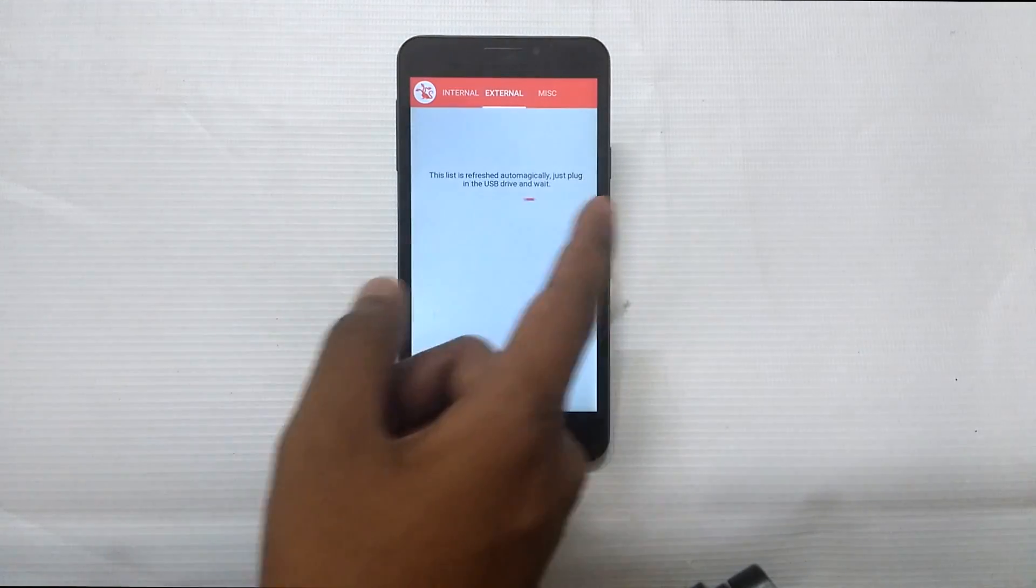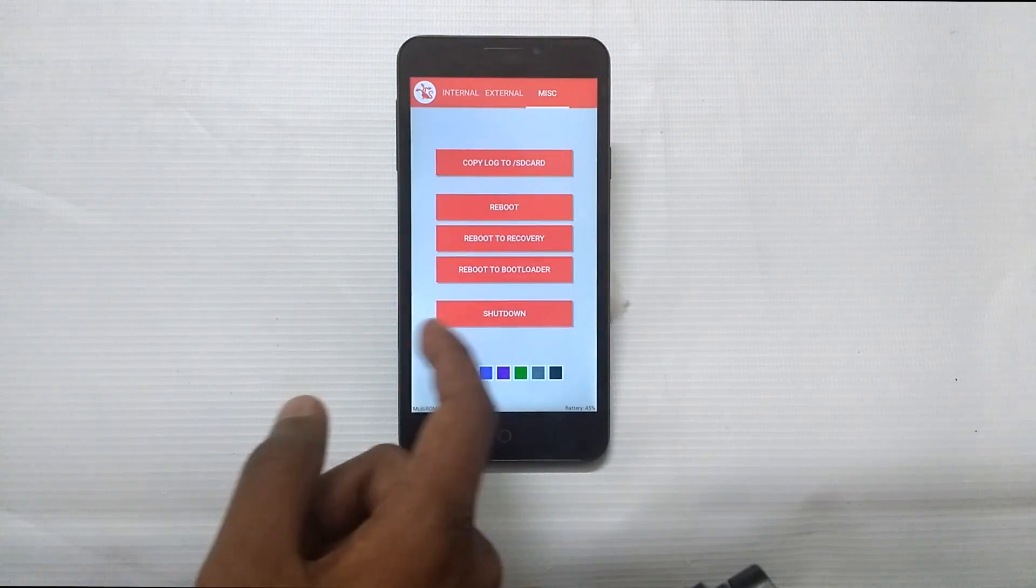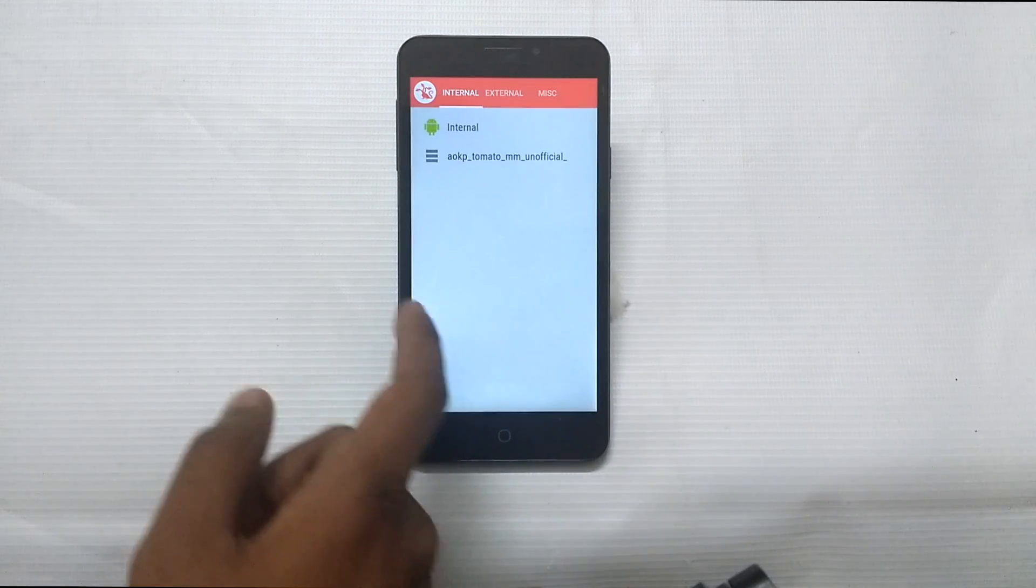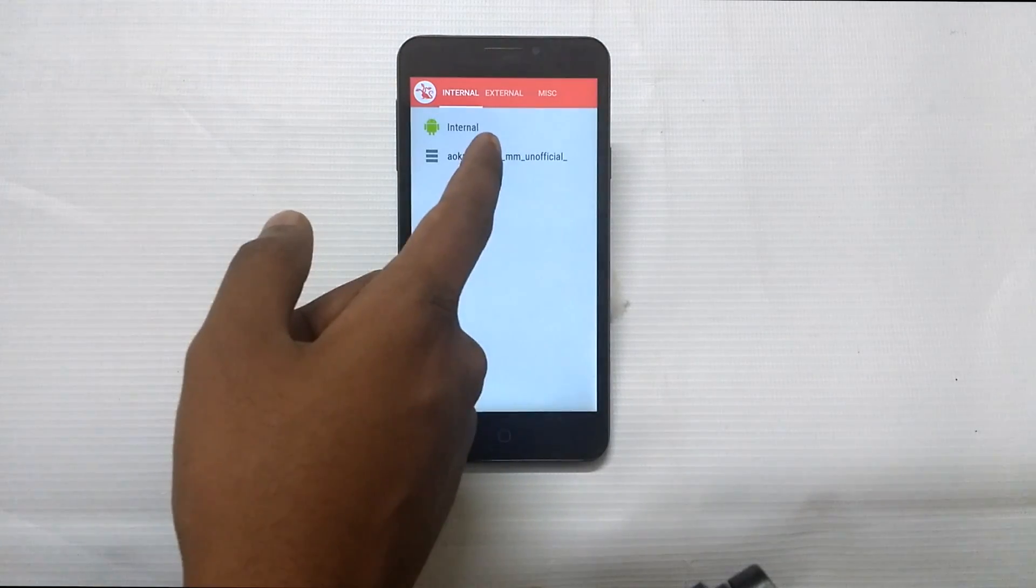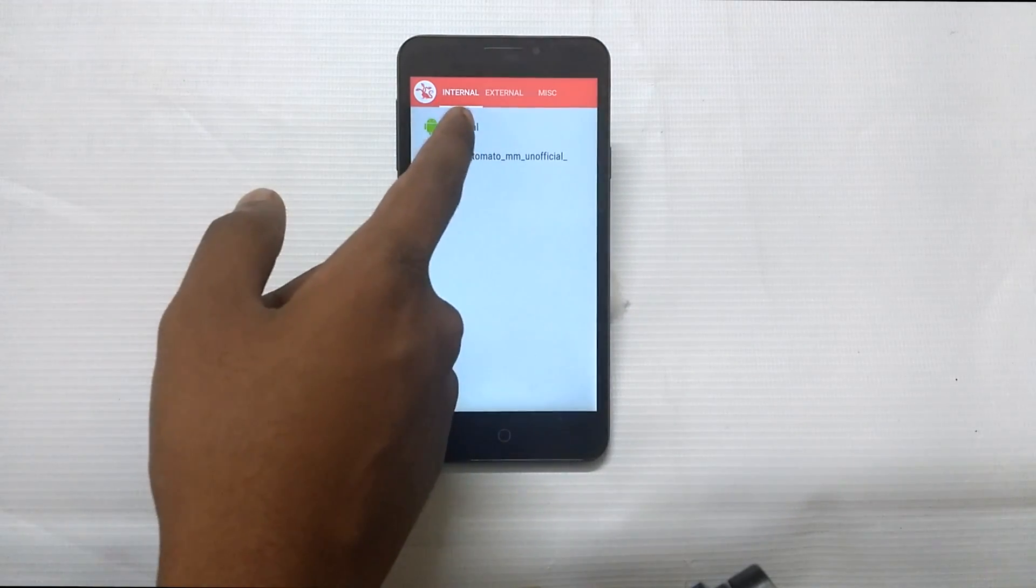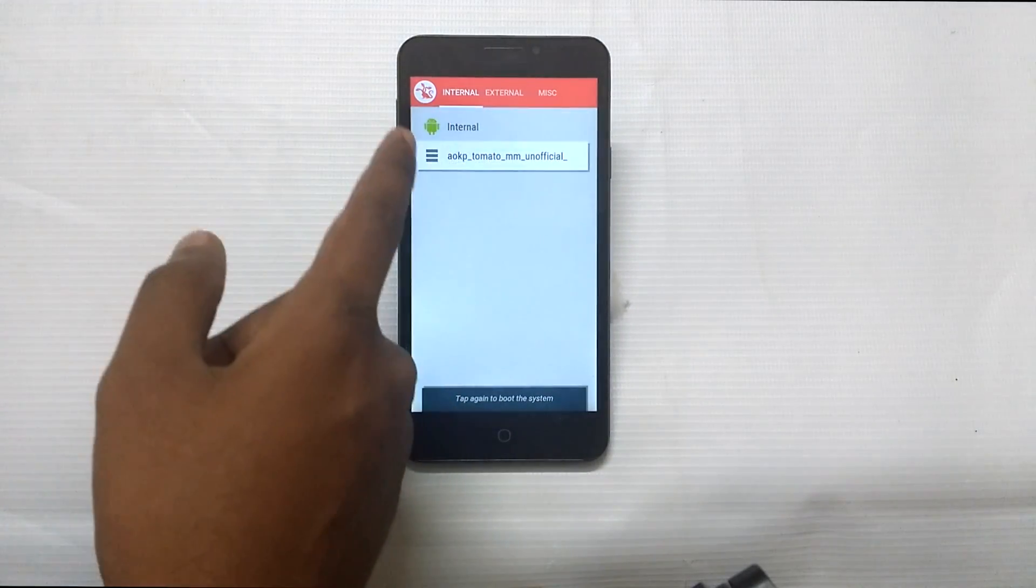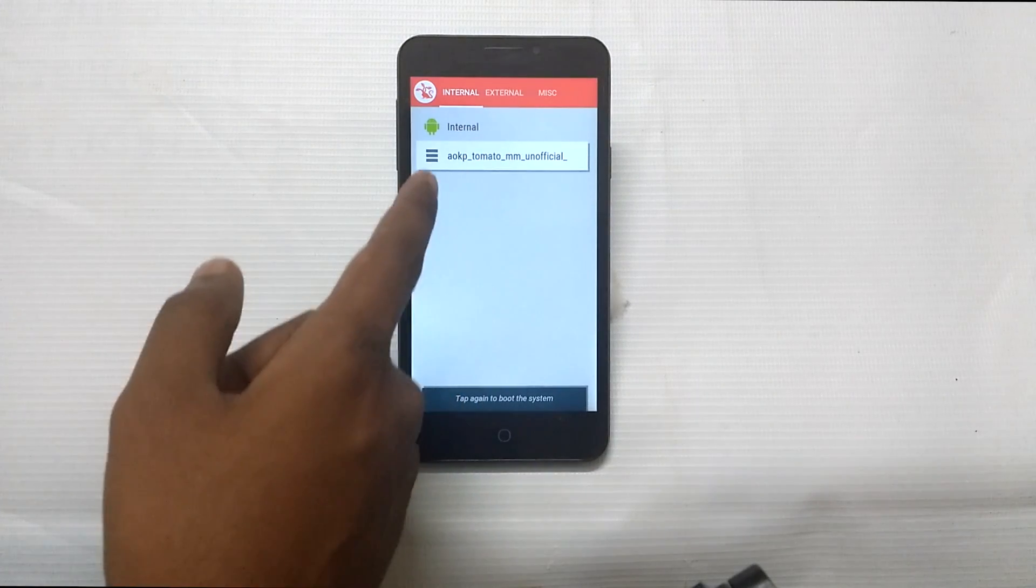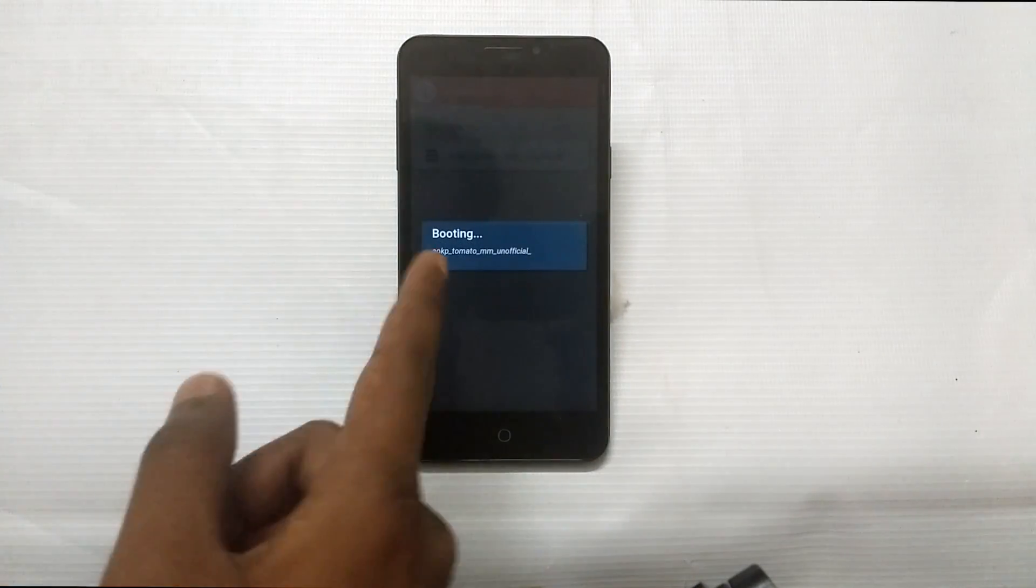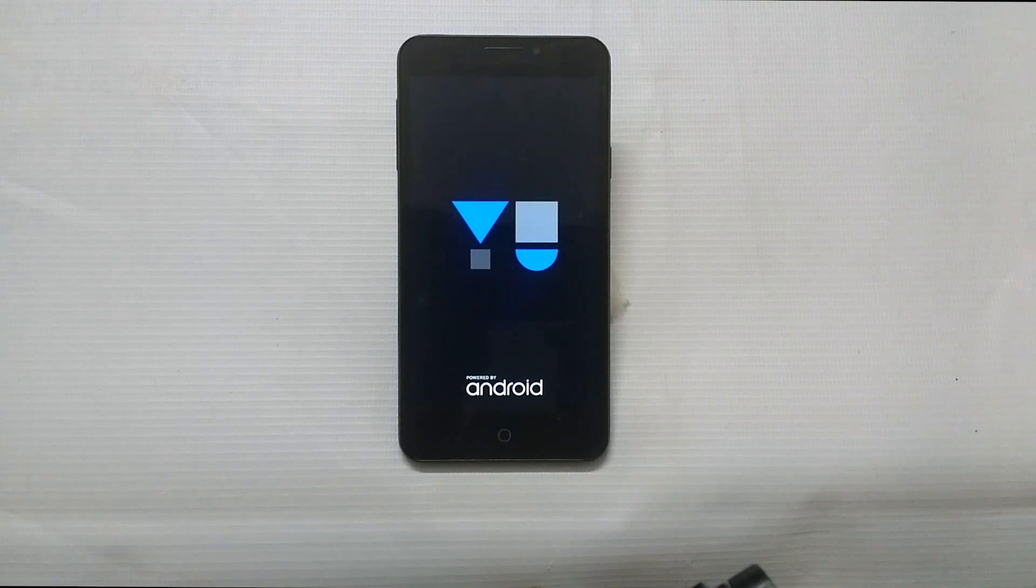And here you can see internal, external, and misc settings. In internal you can see your primary ROM and the ROM which you have installed. Just double tap on it and the phone boots into the ROM you'd like to boot.